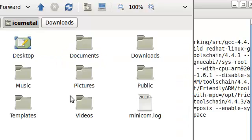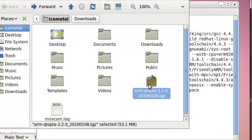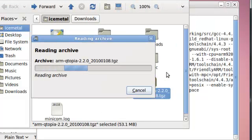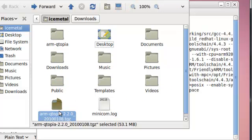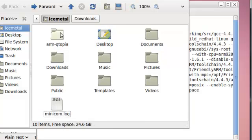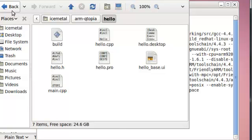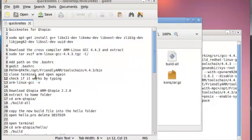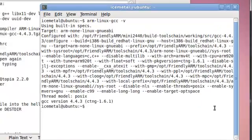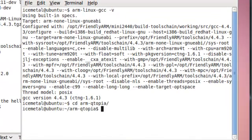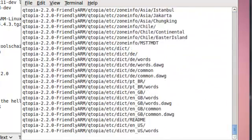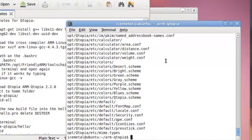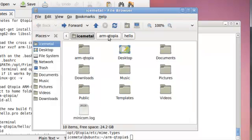Extract the Qtopia file. We don't need the archive anymore, delete it. In arm-qtopia you'll have everything you need including the hello program sample that we'll use later. Change directory to arm-qtopia/win and run build-all. This will take about 20-30 minutes. If done correctly, it will complete without errors.